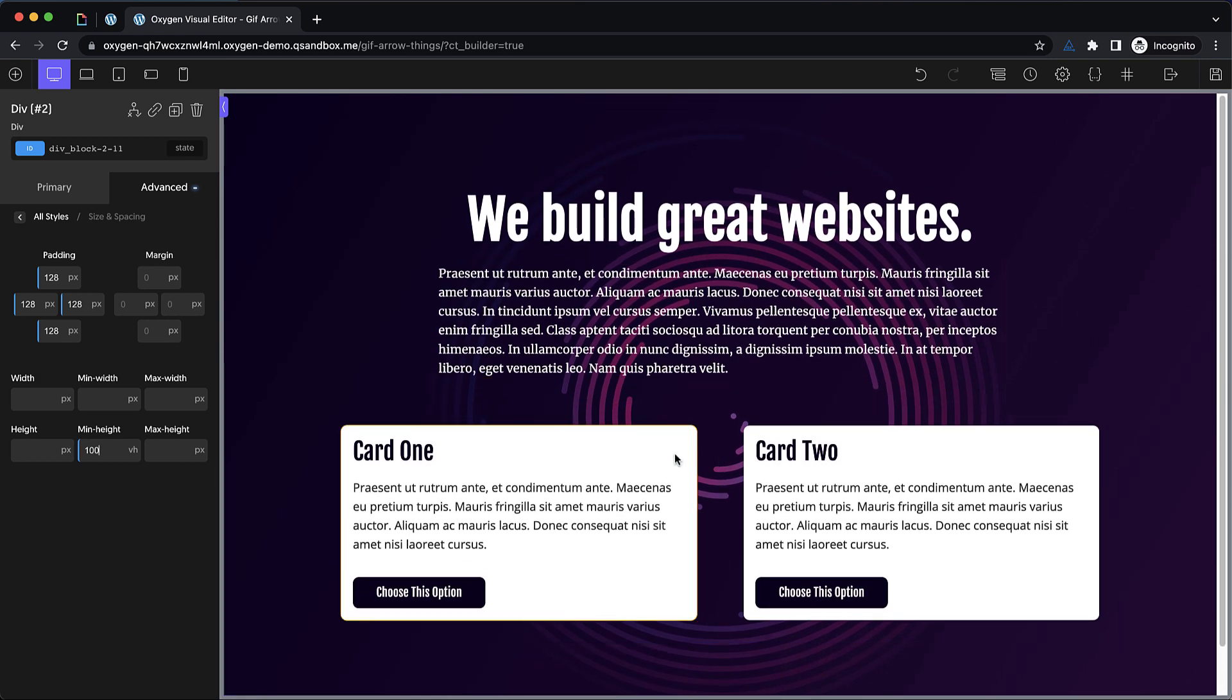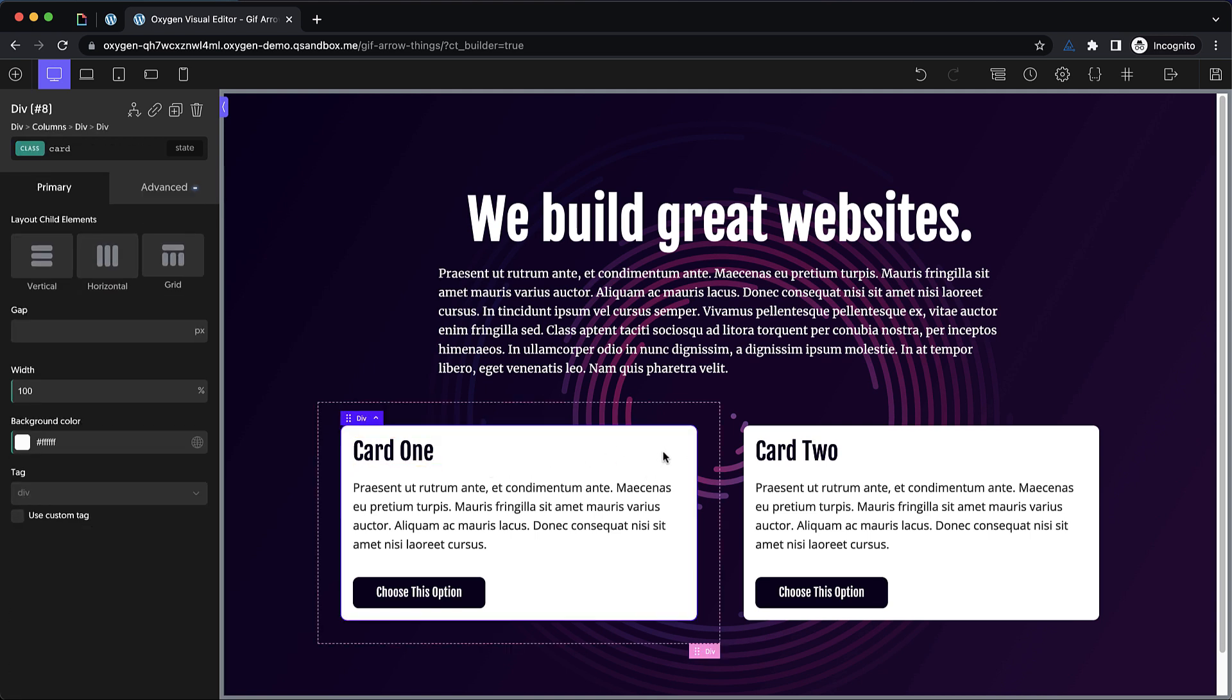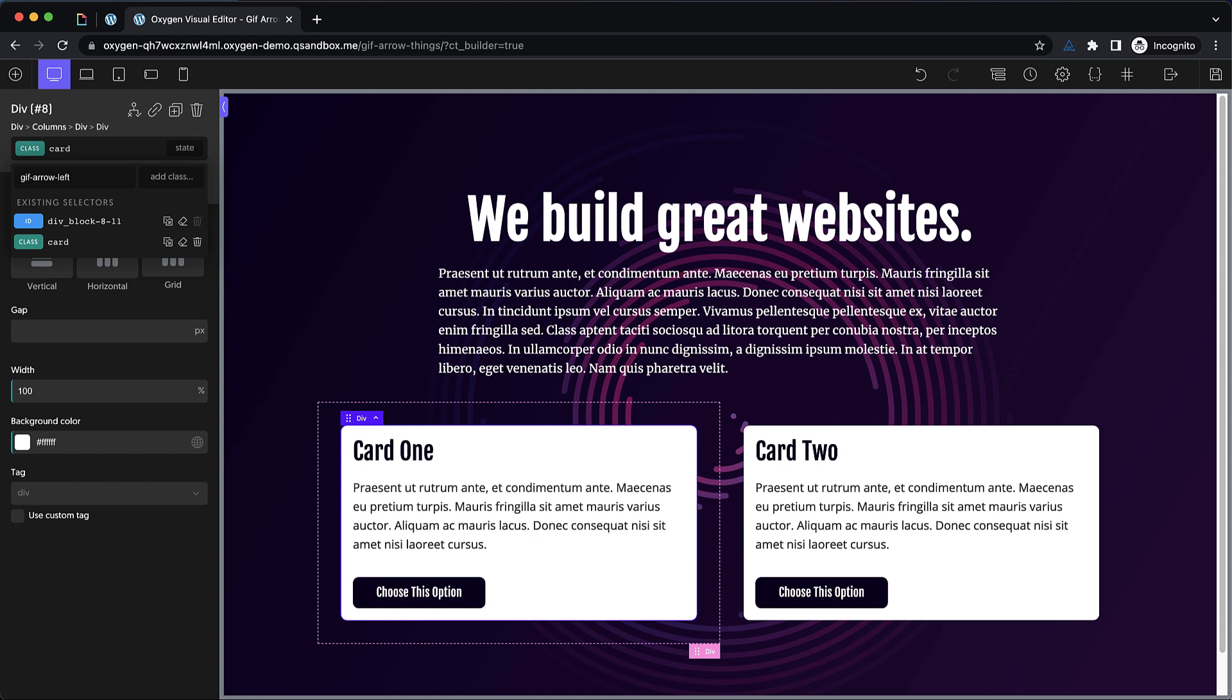Now we're ready to do some stuff with the GIFs, which is what we're all here for. So let's say card 1 is the thing we want people to focus on, and we want to draw attention to it. Traditionally, you could add some different styles, a different background color, change its size a bit, or something like that to emphasize it. But in this case, we want to add a GIF. So what we'll do with this card is we'll add another class called GIF arrow left. This is going to tell us that this class will add a GIF arrow on the left side of the card.